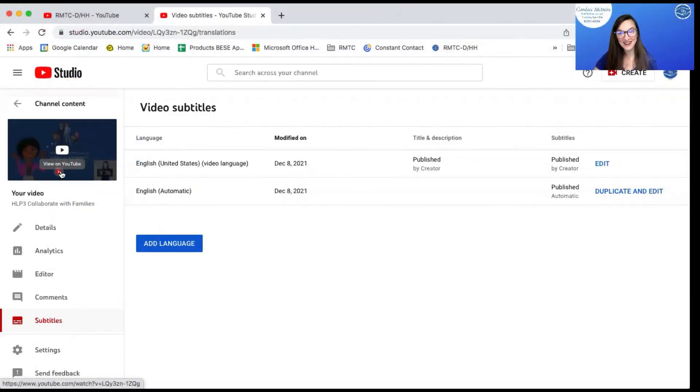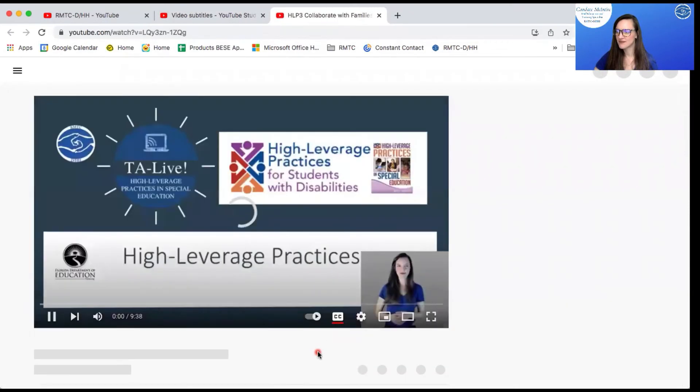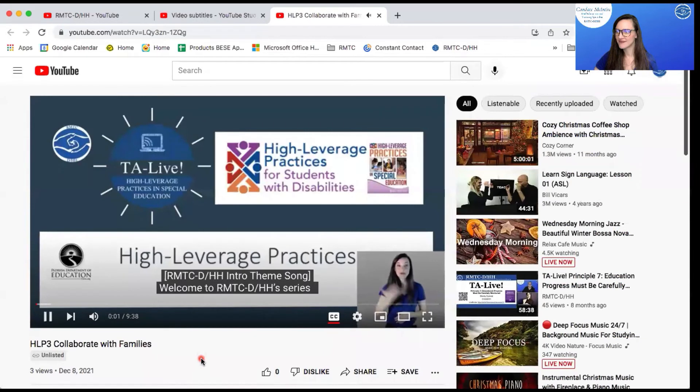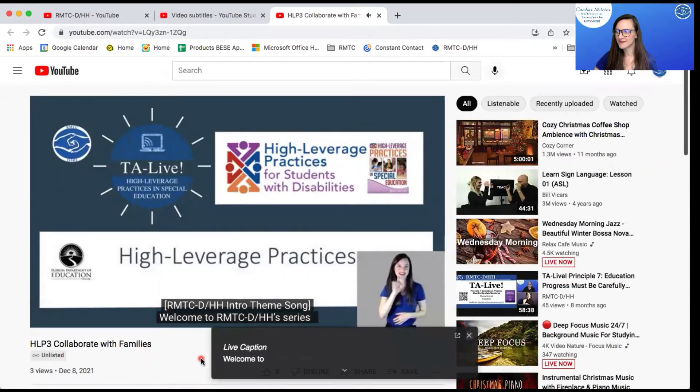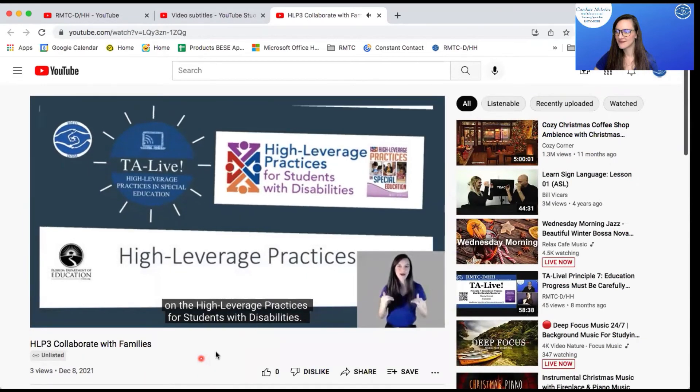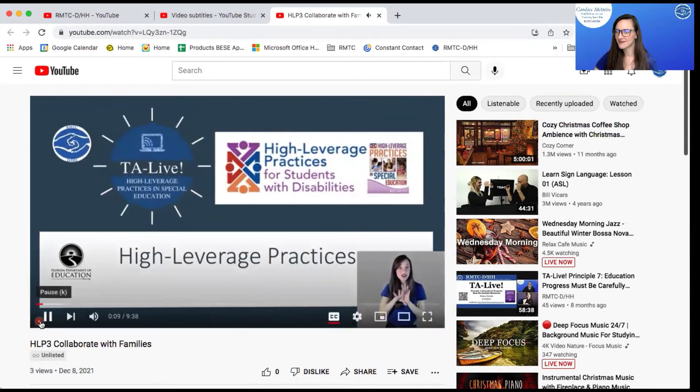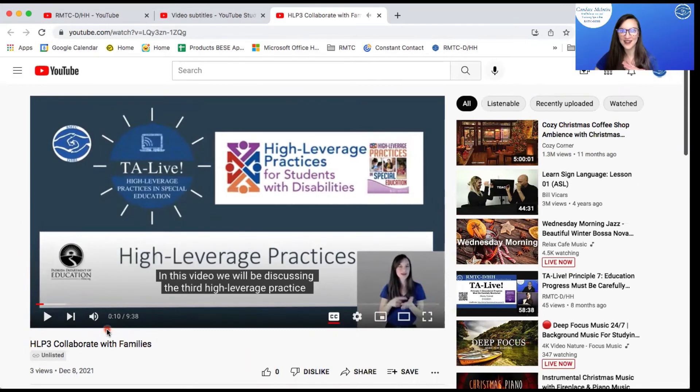And now I can view my video on YouTube. Welcome to RMTC DHH's series on the high leverage practices for students with disabilities. And this video, there you go. Beautifully designed captions. Easy peasy.